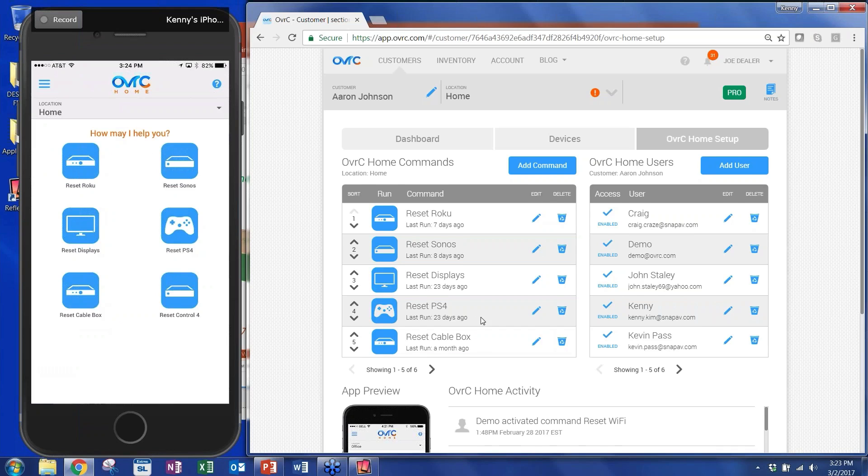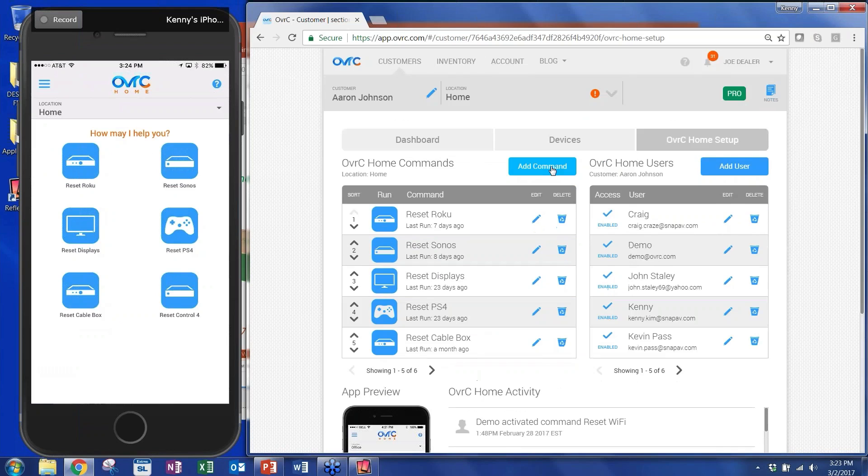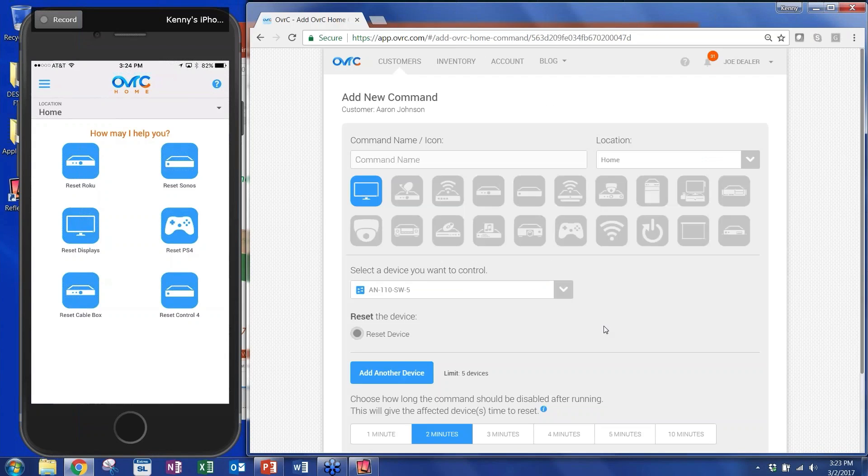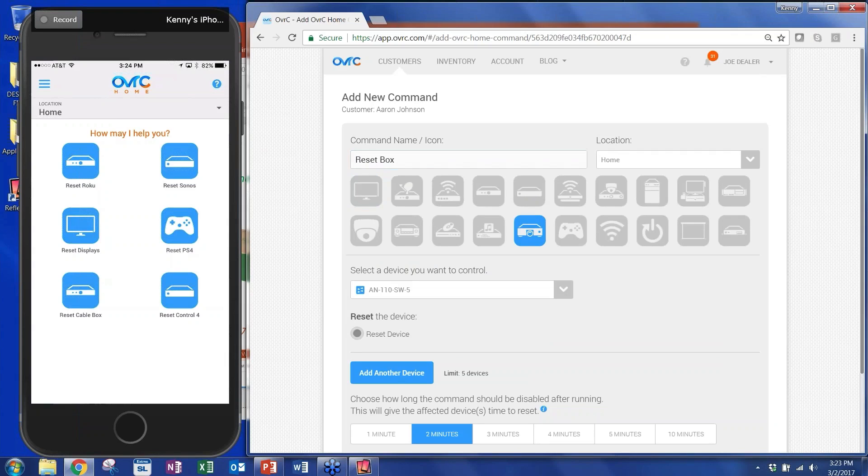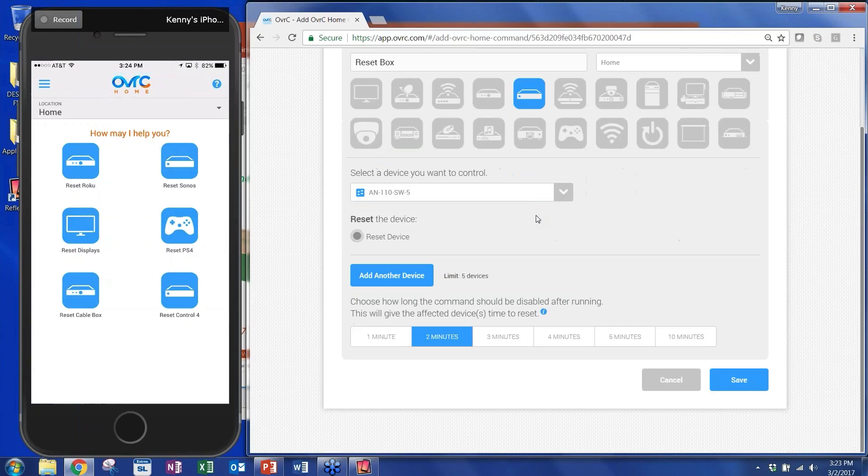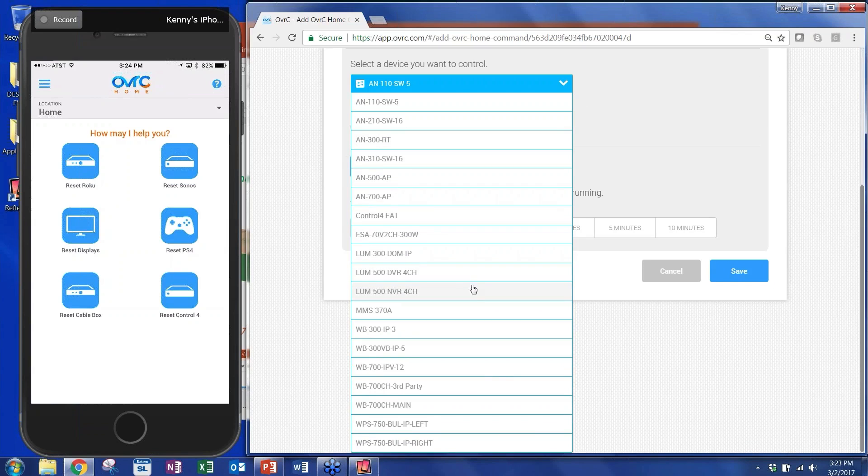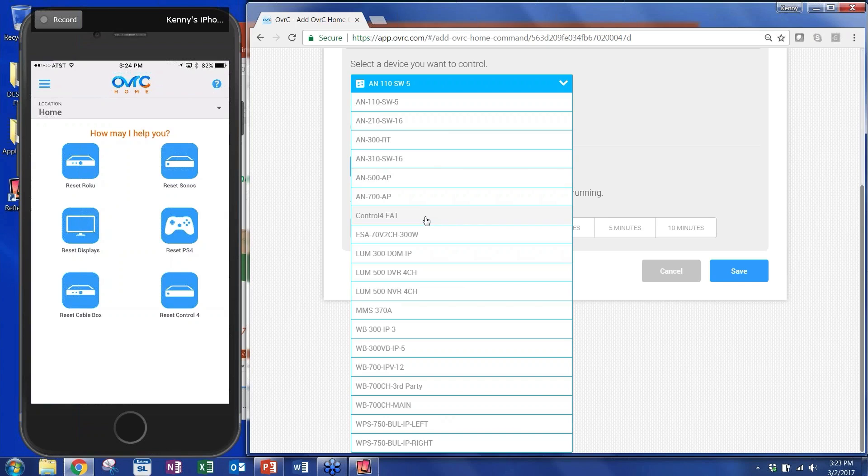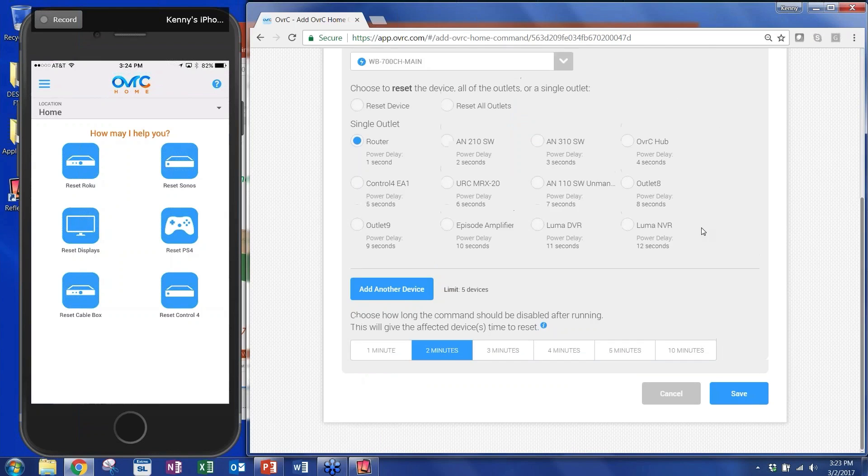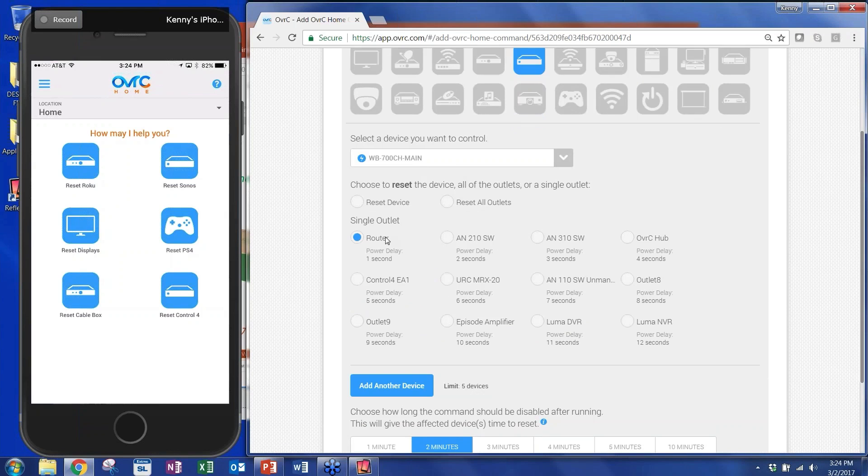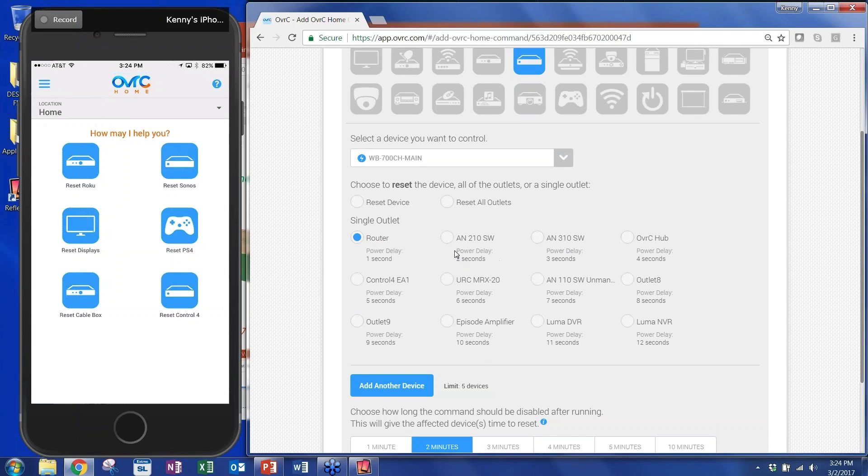Let me show you what some of that look like. So you can add a new command. And within a new command, let's say reset, I'll just call it a box, something generic. And then I'll click an icon that looks like what I'm talking about. I can pick any number of devices at that location. As you can see, these are all Snap AV products. There's some here that you see we're starting to populate, which is third-party products. But I'm going to pick, for example, our Wattbox. So if I pick the 700 chassis main Wattbox, it populates all of the outlets that I already know and I've already populated within Overseer.